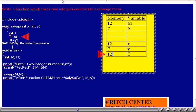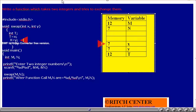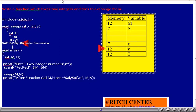Memory for the scratch variable t is also allocated, and x value 12 is assigned to t, as shown in the table. Then y value 7 is assigned to x, making x equal to 7. Then t value 12 is assigned to y, making y equal to 12. The swap is complete inside the function.